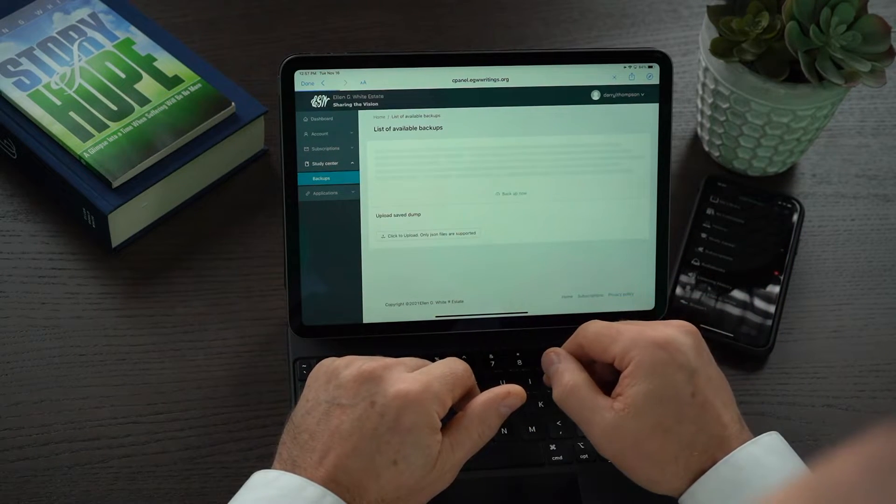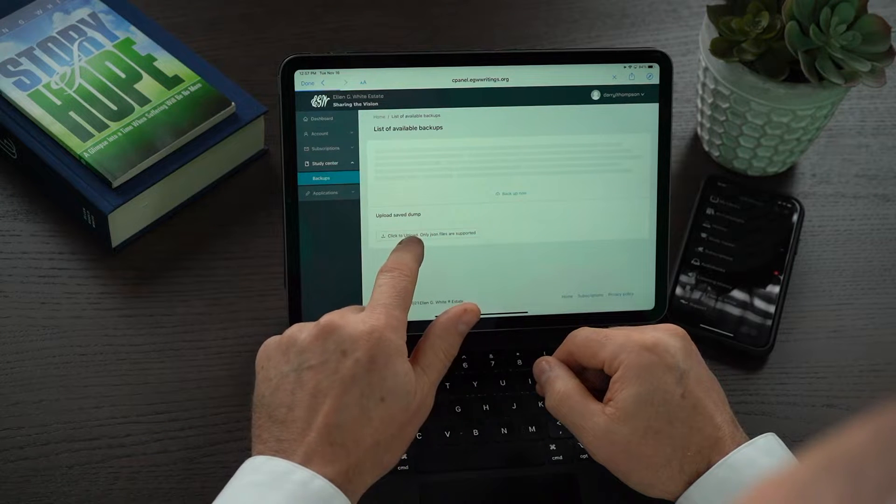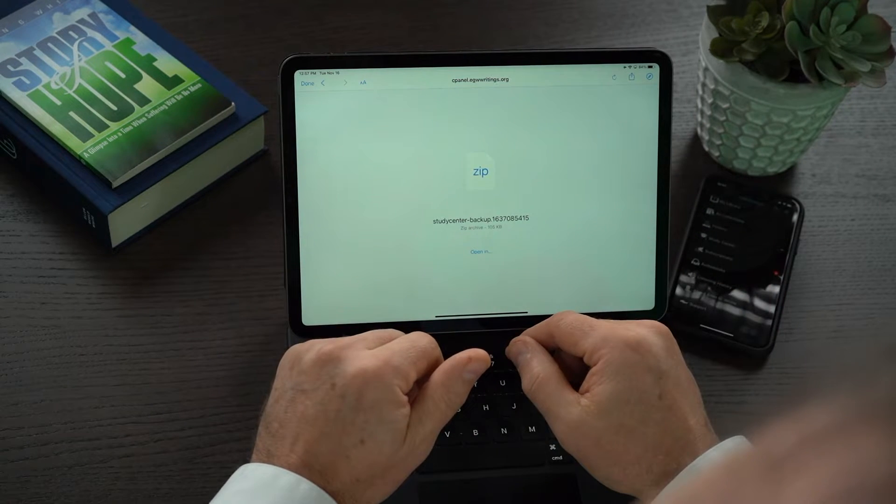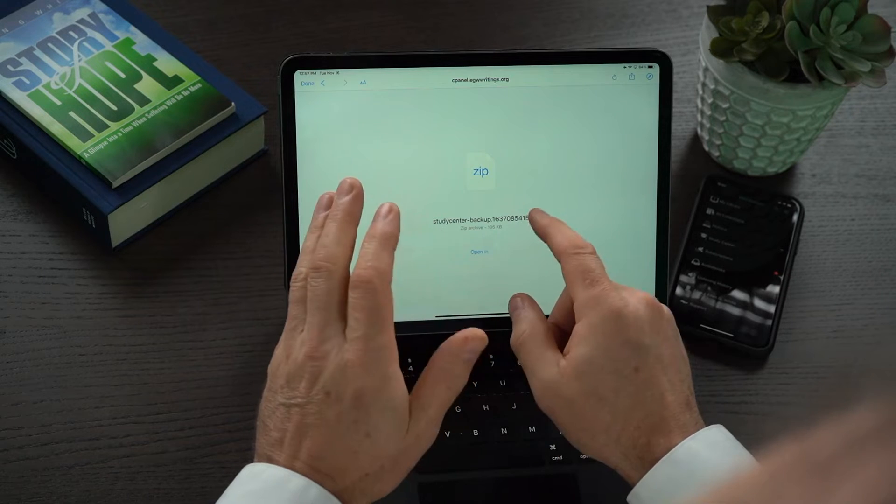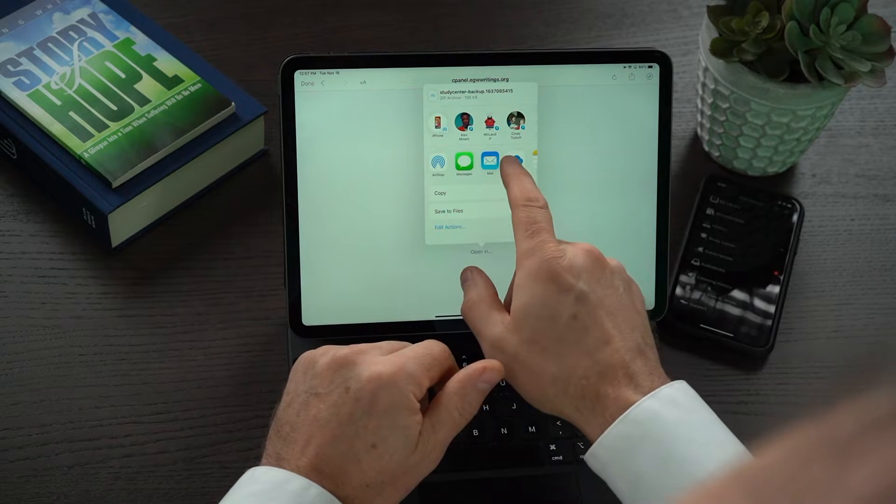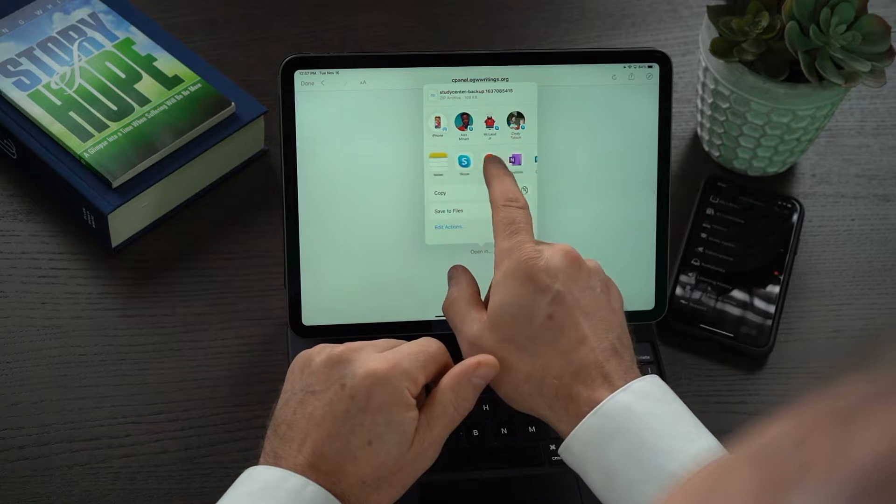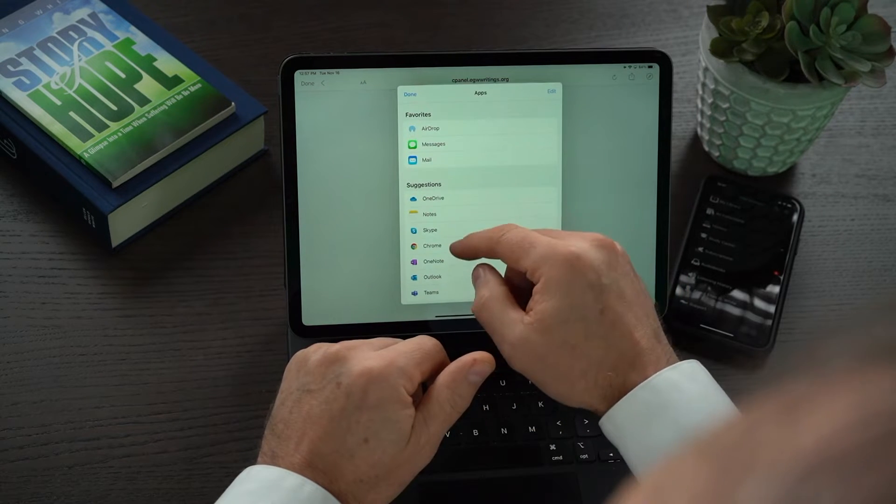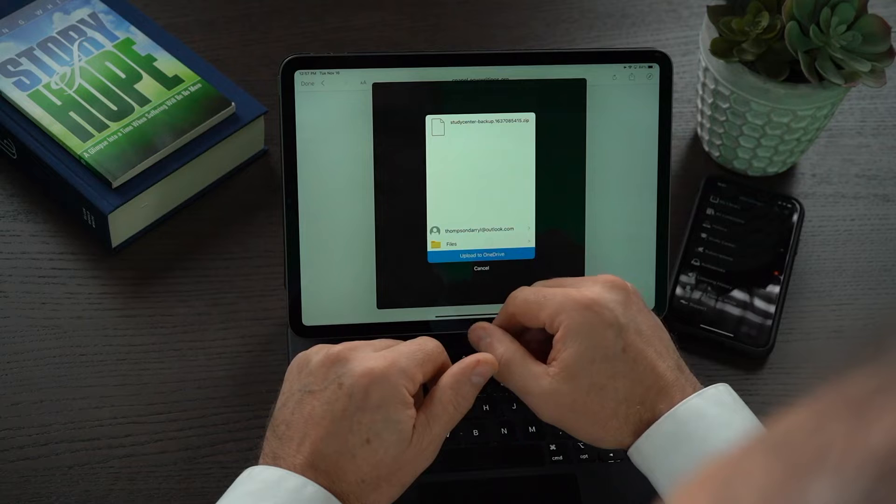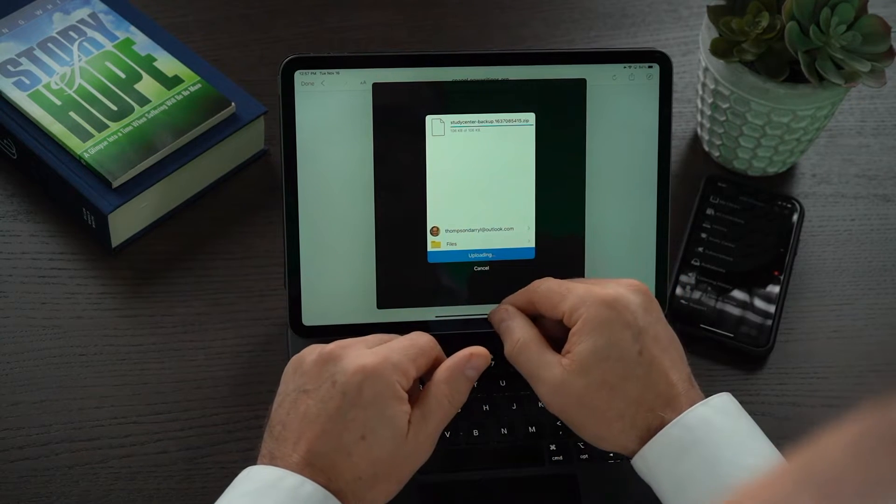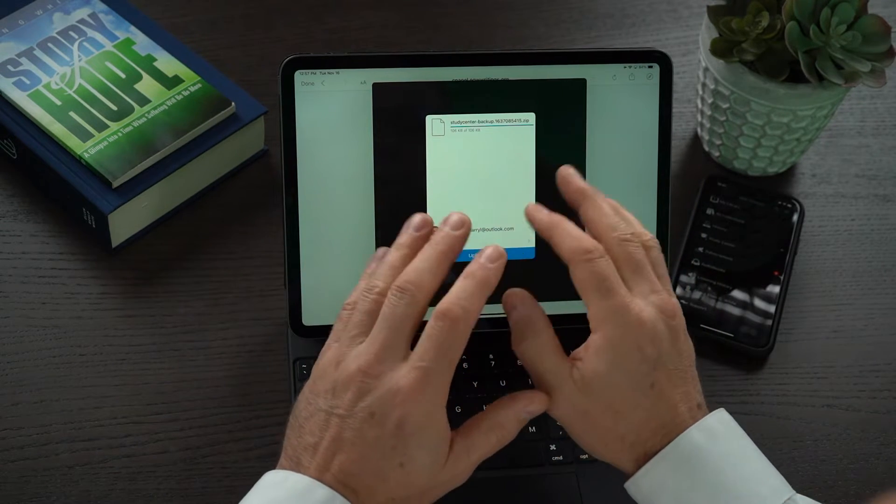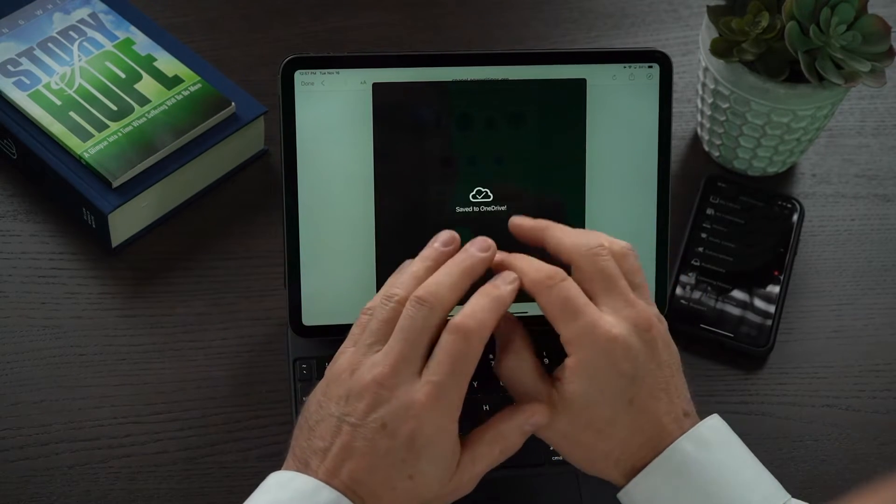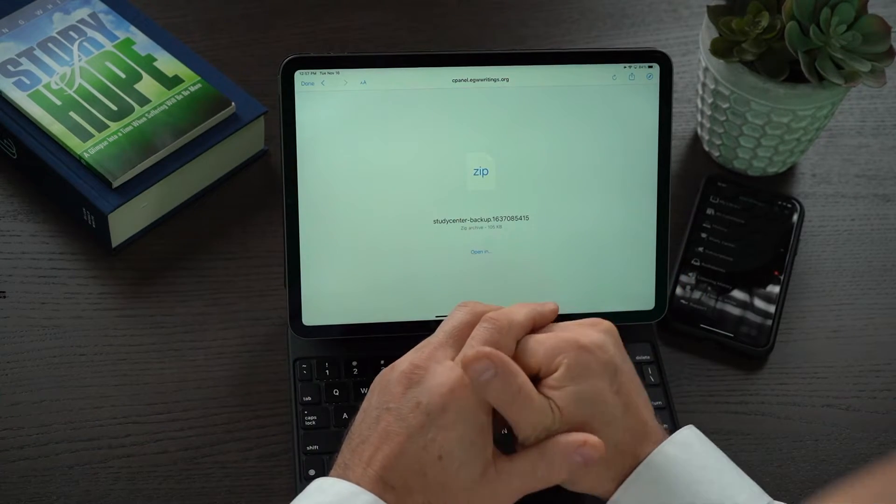You can click on download and you can click here. There it is, it's coming down as a zip file and it's stored. You just say okay, I want to open it in, and I'm going to come over to here and click on OneDrive, for example, upload to OneDrive and it's uploaded. Or you could have chosen iCloud, whatever method you want to upload it to. Now it's done and you can save it.